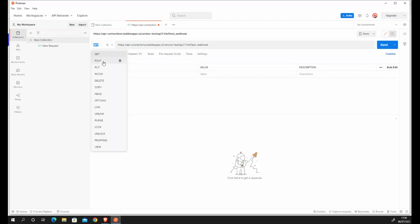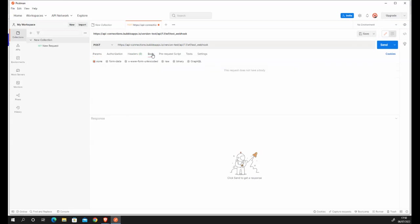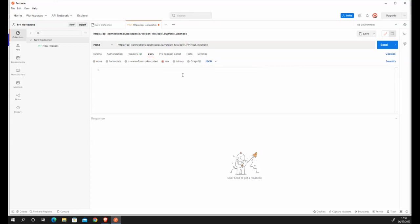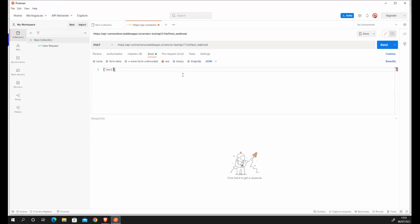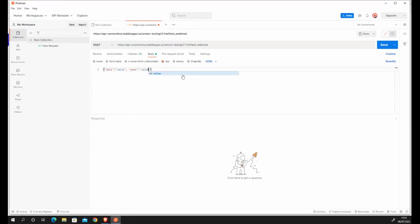I'm going to change this to a post call as I'm going to send information in the body. So I'm going to click this part body and then I'm going to click raw and then I'm going to change from text to JSON as the information needs to be in a JSON format. And what I want to now send is a payload or some JSON information with those parameters defined. So what I will do here is I will set the information as follows. So I've got par one which was defined before and I've set it to value and I have par two and I will set it to value as well.